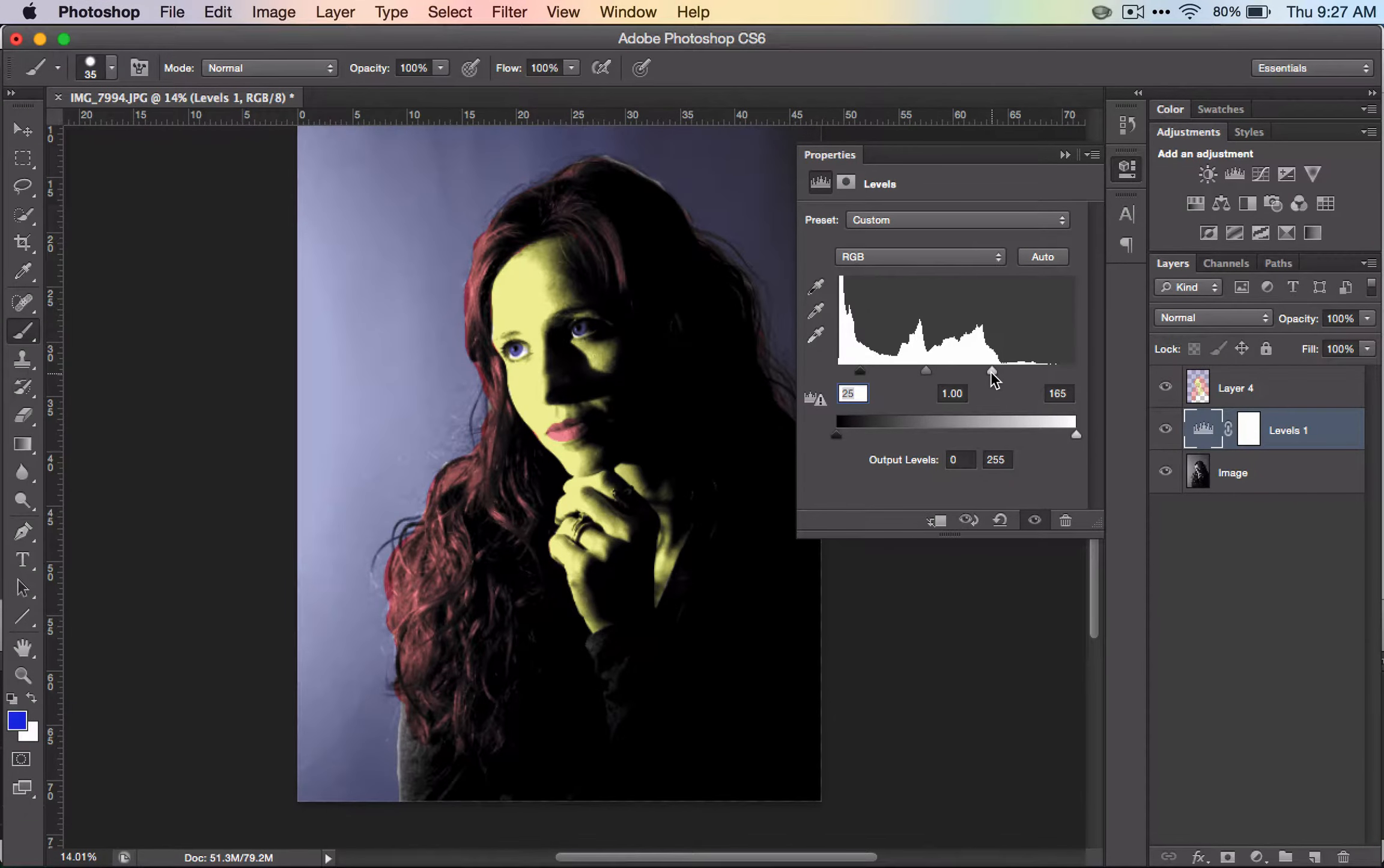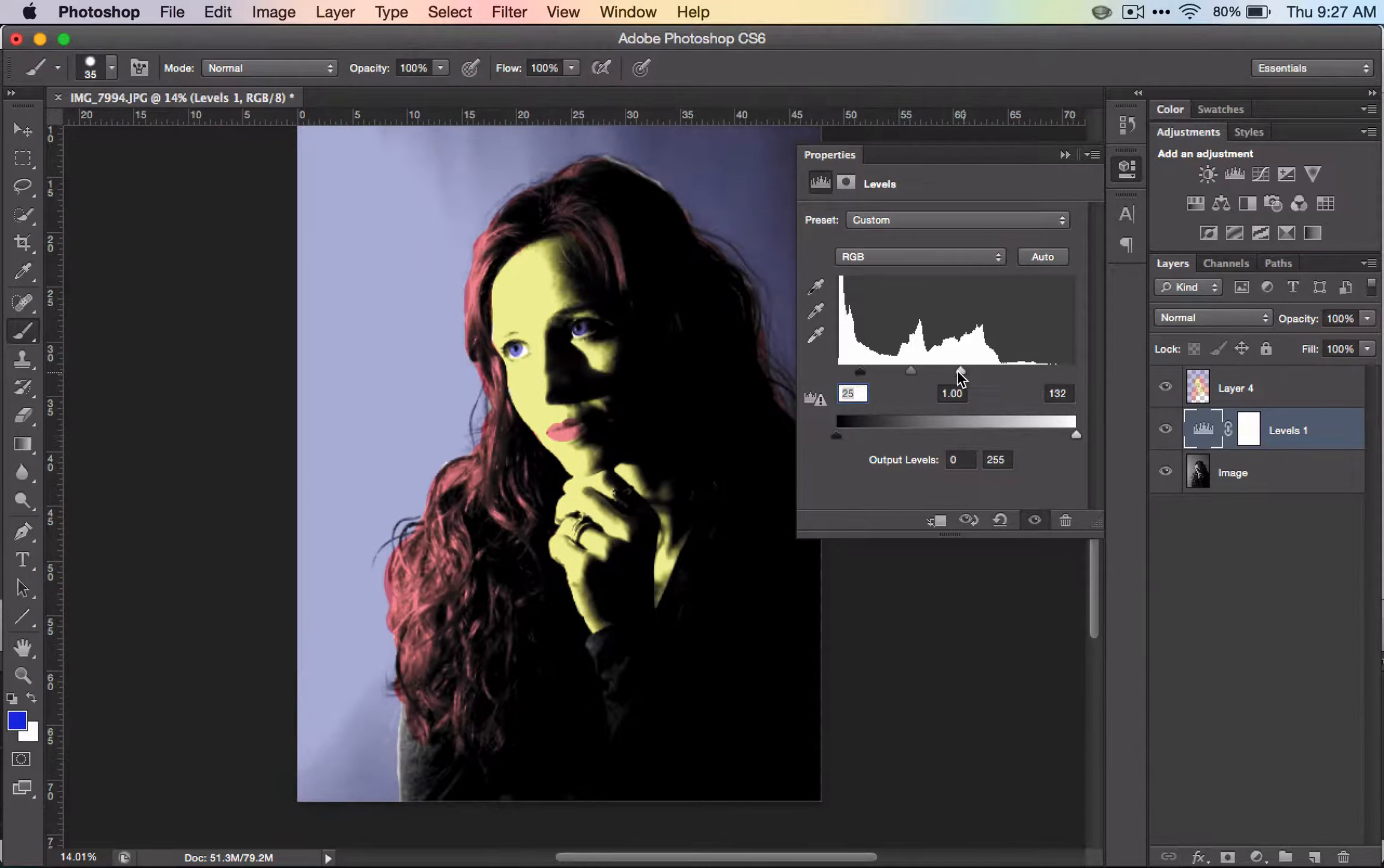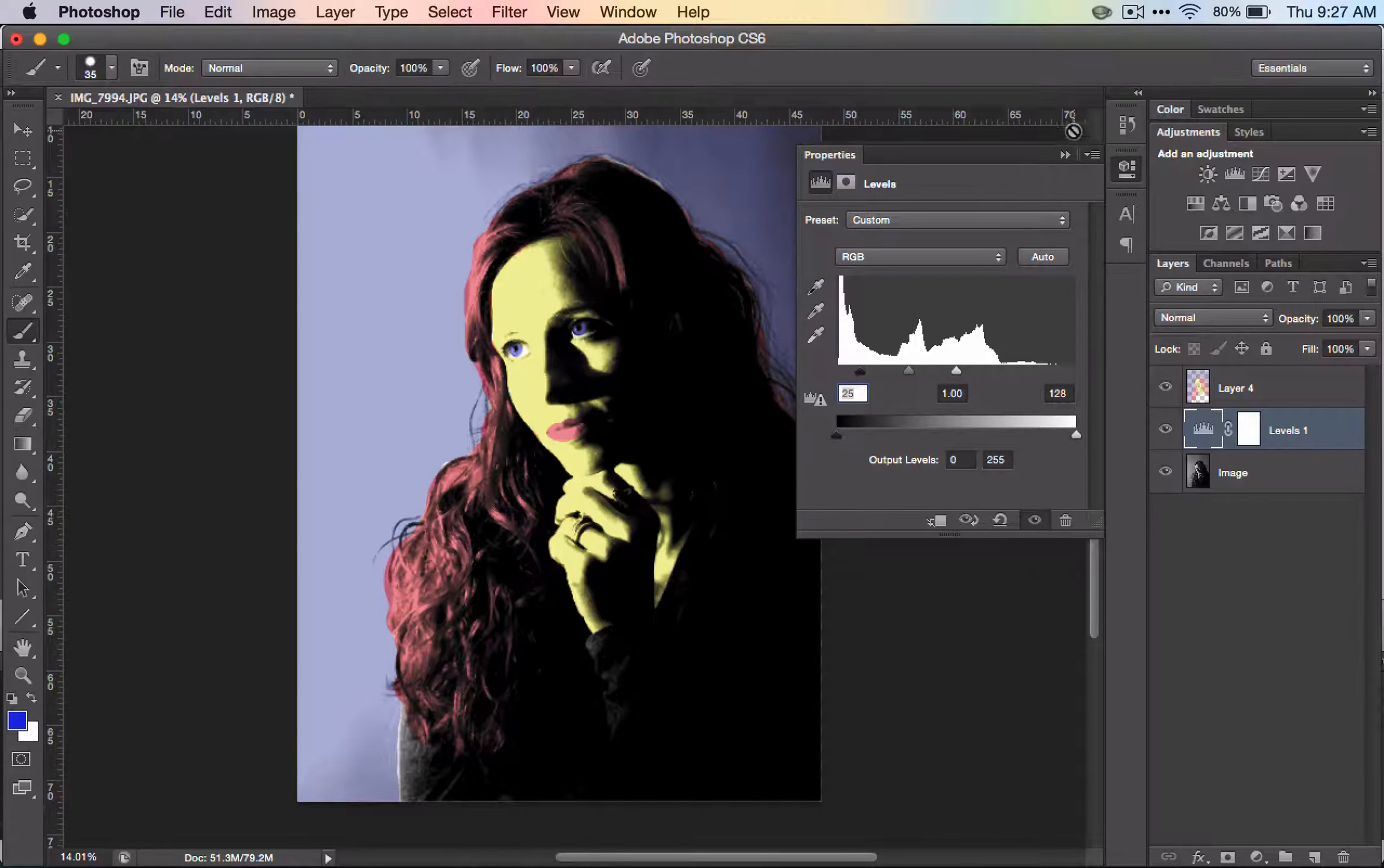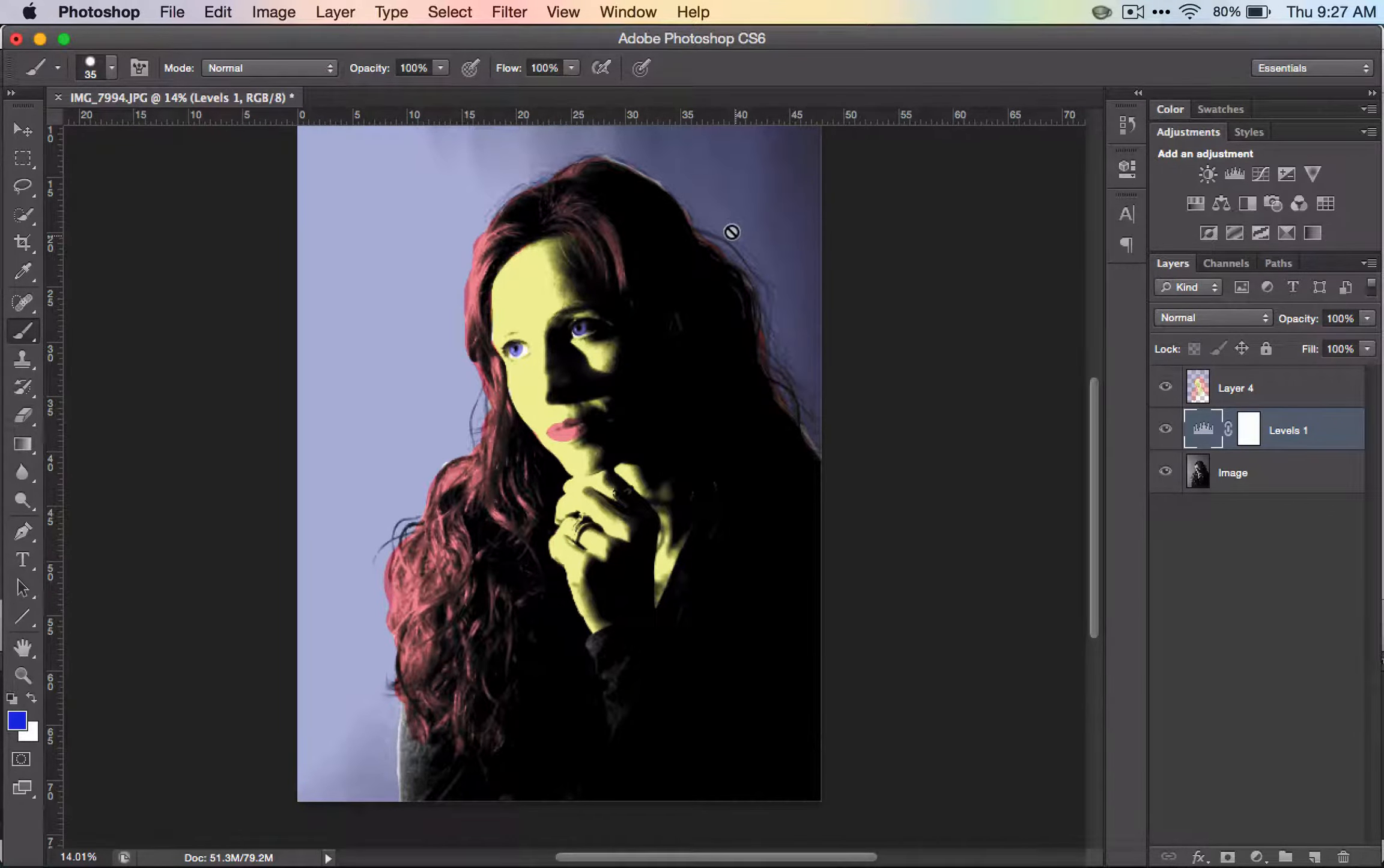After working with this, I decided to take the levels up even more so I have more light in the photo and less detail, going with what Andy Warhol did in his work.